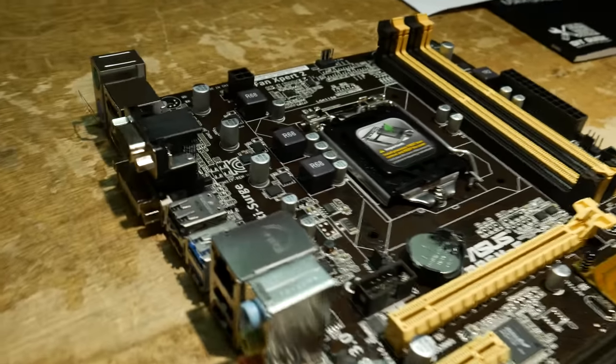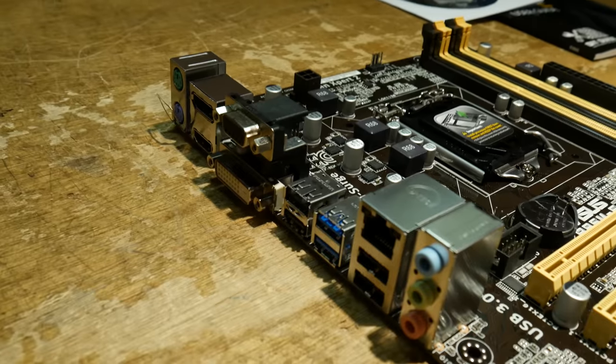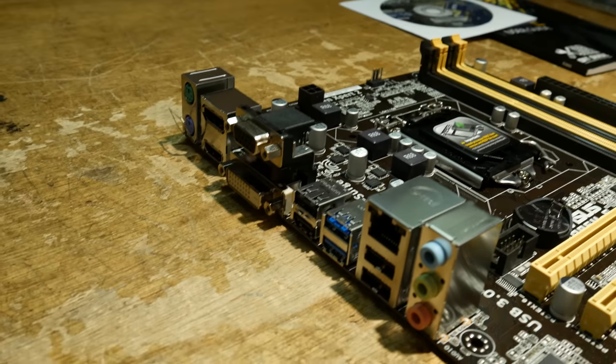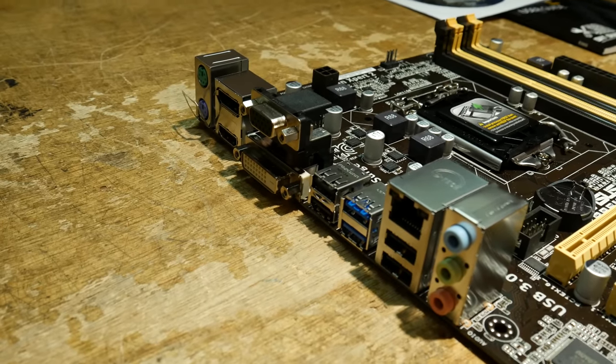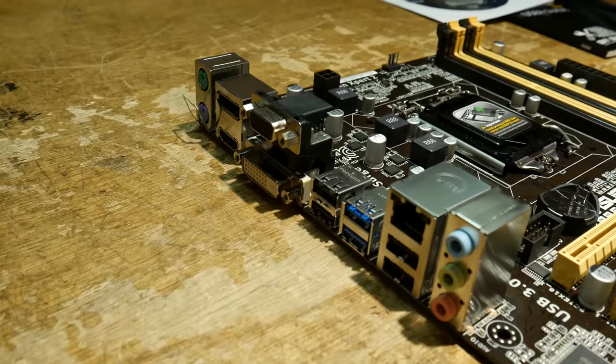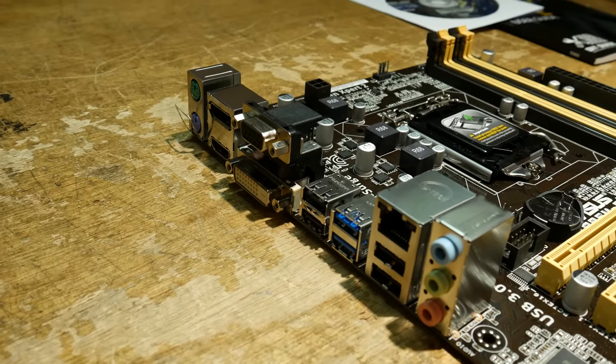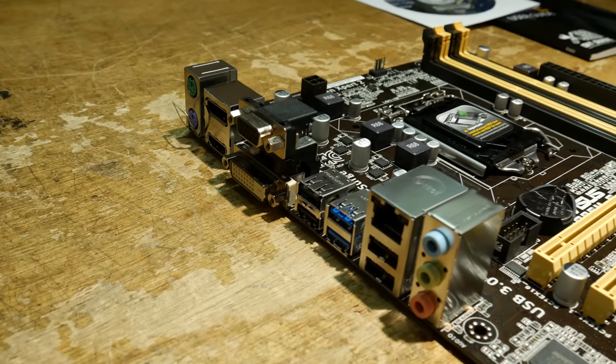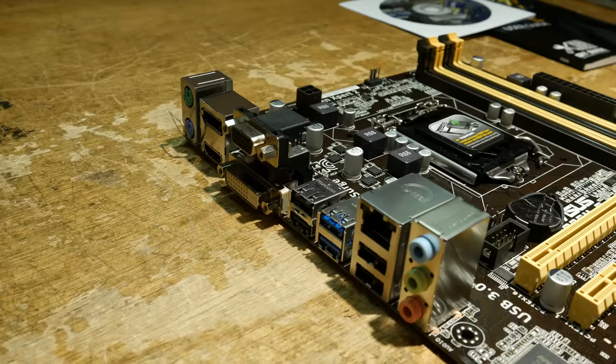On the back, it has two USB 3.0, HDMI, DVI, VGA, and even the classic PS2 ports, which I still use quite a bit.